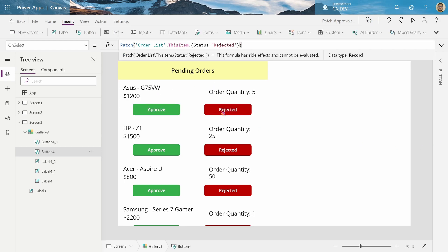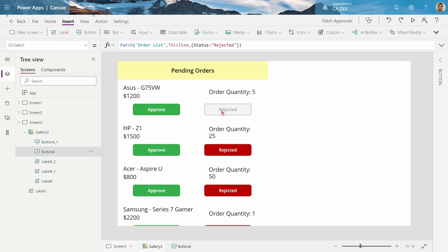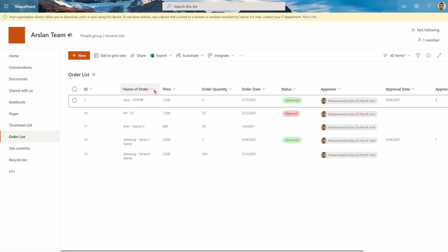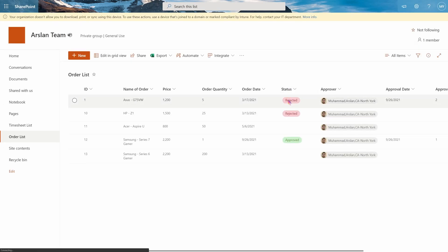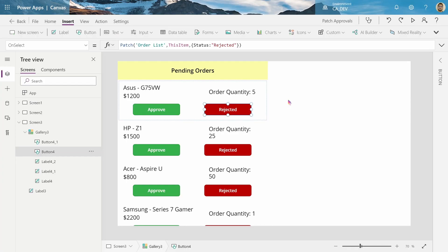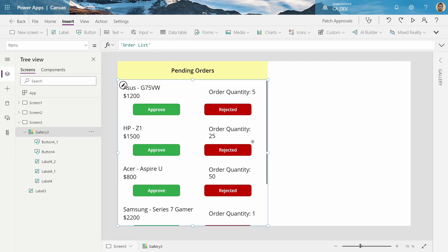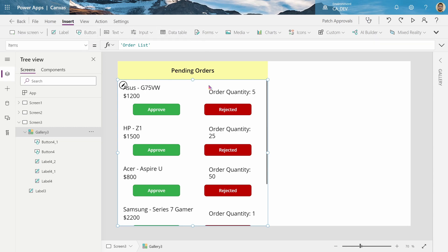And now you'll see when I click this, it's going to do the ASUS G75, and if I refresh this, it's going to be marked as rejected. Now I don't want it to be on this gallery anymore, so how do I do that? Well, I have to filter the gallery in the items property, and make it show only orders that have the status of not approved and not rejected, and maybe just status that are blank.